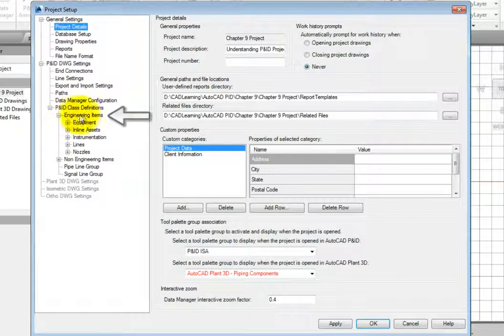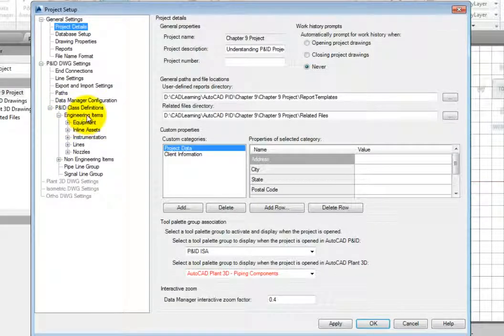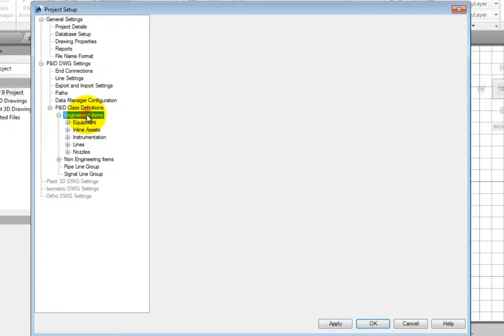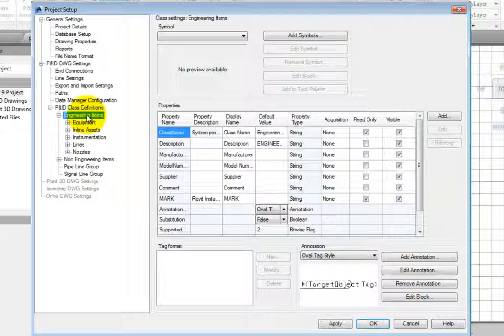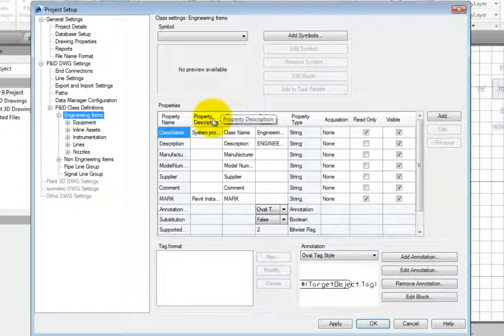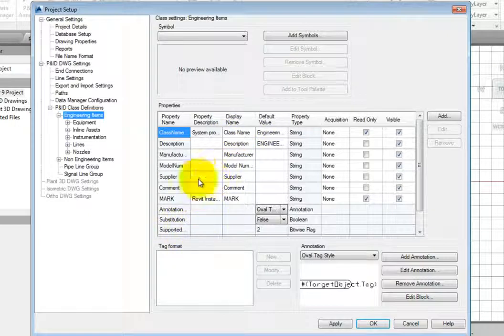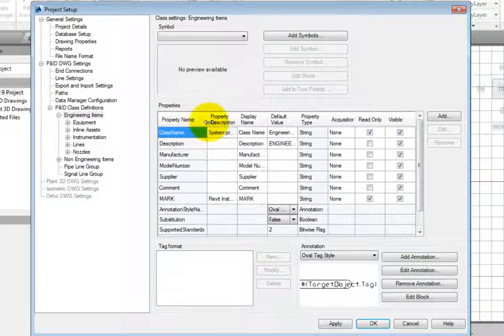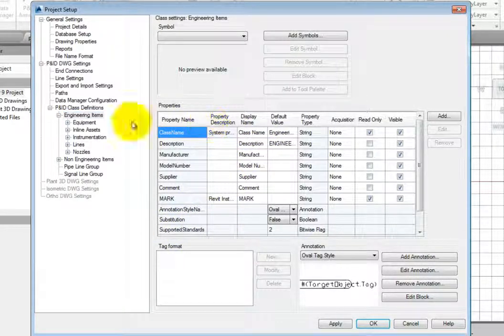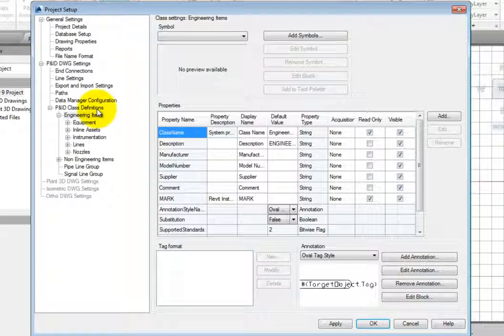For items that represent physical objects in a diagram, this is the top of the food chain. The Properties section of the dialog lists all the parameters that apply to everything under the Engineering Items class. When a property is added at this level, it is automatically applied to all subcategories.